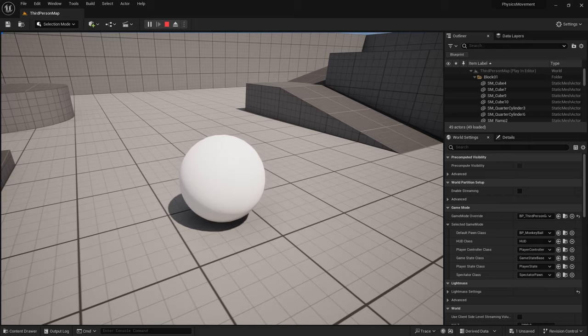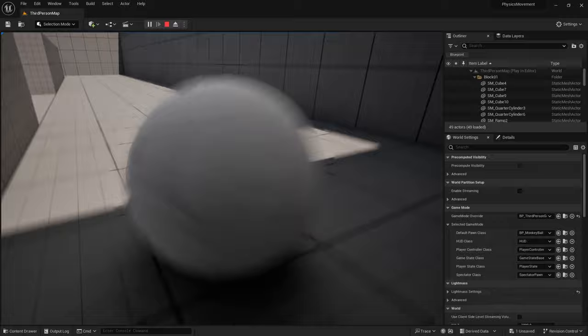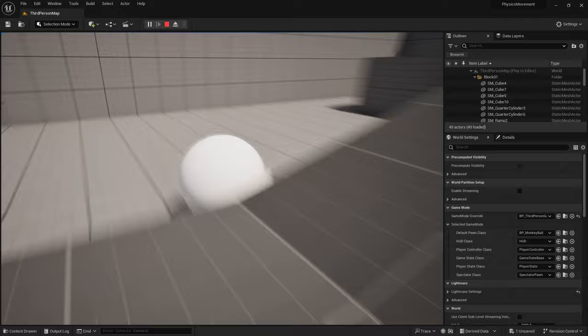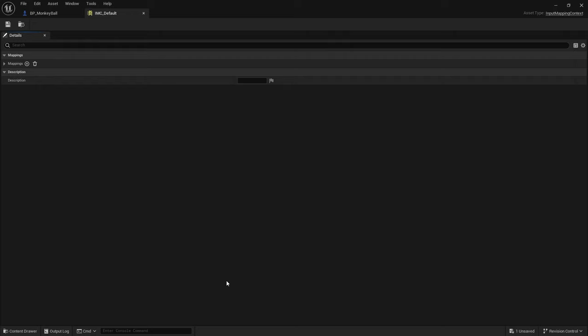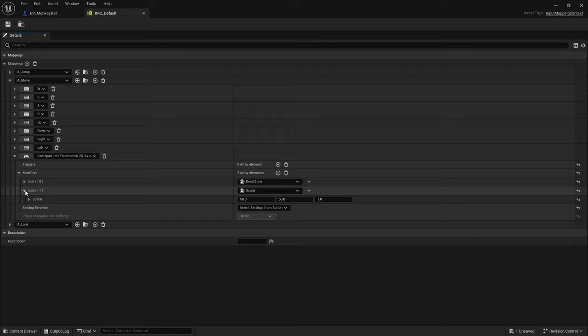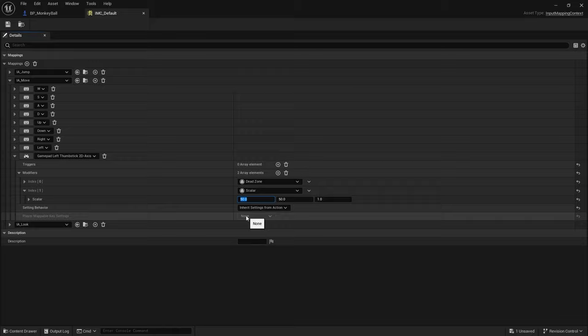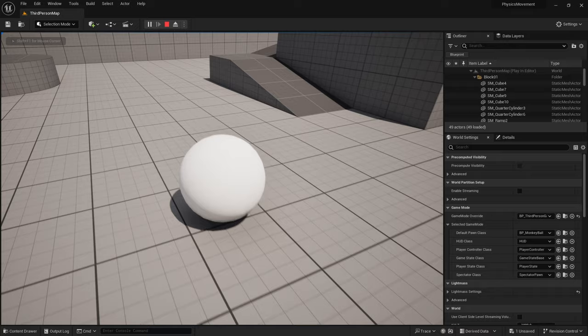The input is also compatible with a controller. However, plugging in a controller causes massive scaling issues because the controller axis values are scaled much higher than 0-1. Go to Input Settings, find the mappings for movement, locate the Gamepad Left Thumbstick modifier scaler — it's scaled by 50 on each axis. Change it to 1,1 or remove the scaler entirely, and now controller movement works correctly.